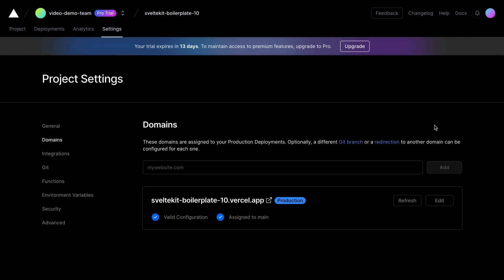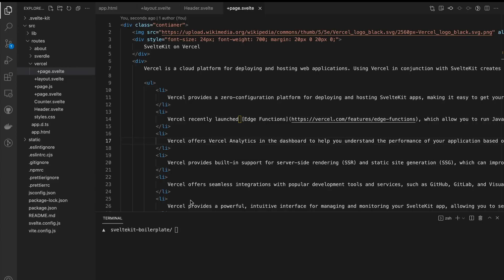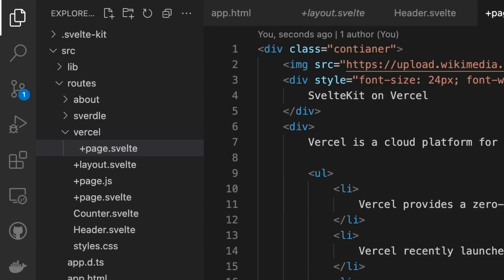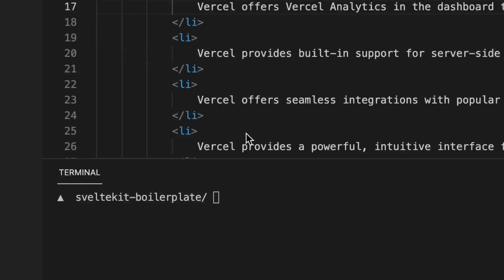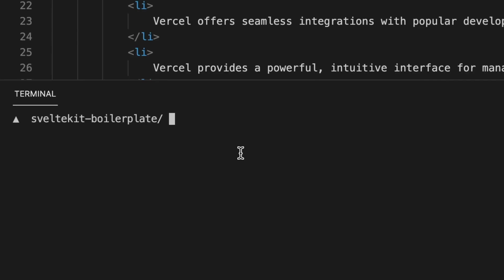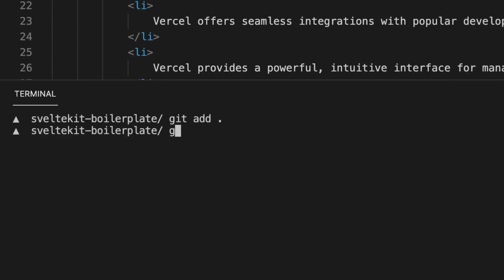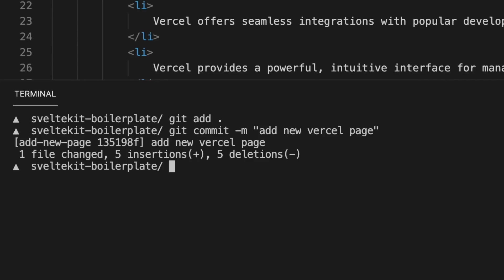Let's make some changes to the codebase so we can explore some more of Vercel's cool features. Here I've created a new branch where I added a new page at the slash Vercel route. So back in our command line, let's push these changes up to Vercel.